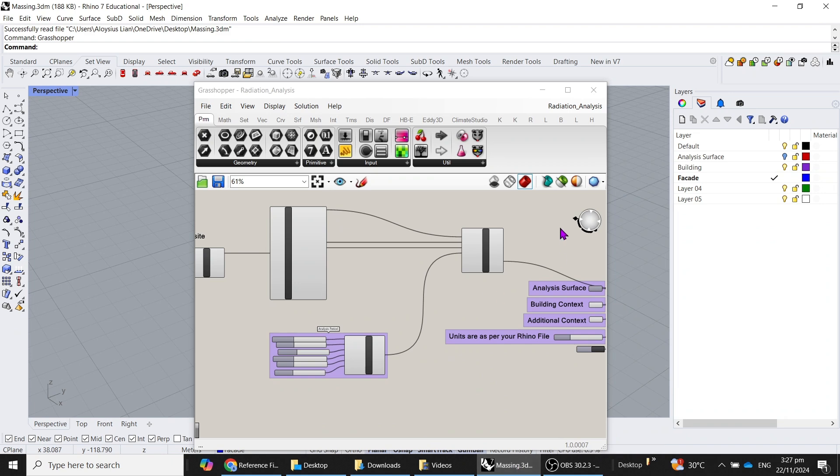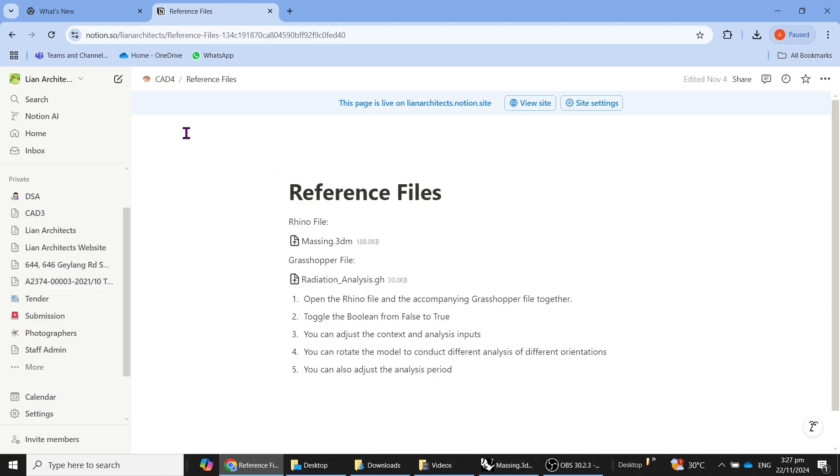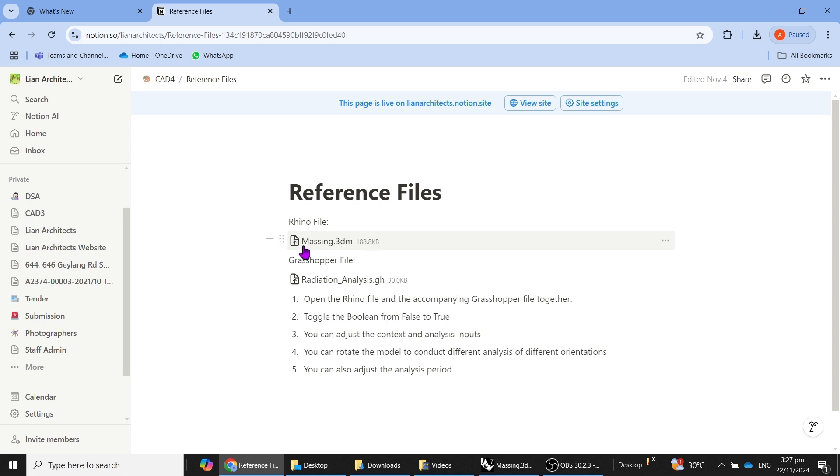Okay, so this video is to refresh on radiation analysis. The files are as per the Notion website, in which the link will also be shared in the description below. You will need to download the Messing Rhino file as well as the radiation analysis Grasshopper file.